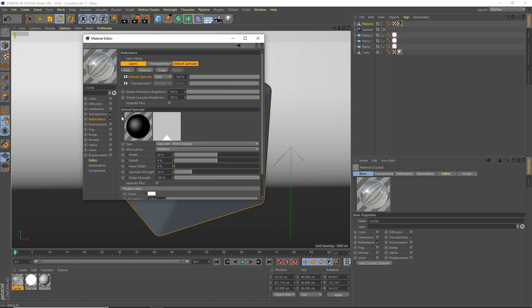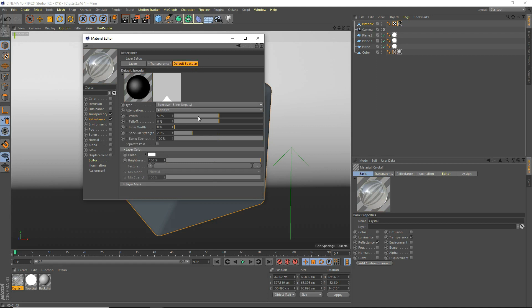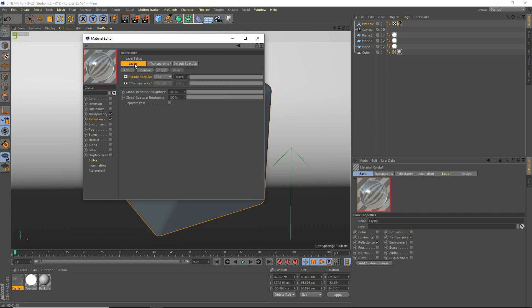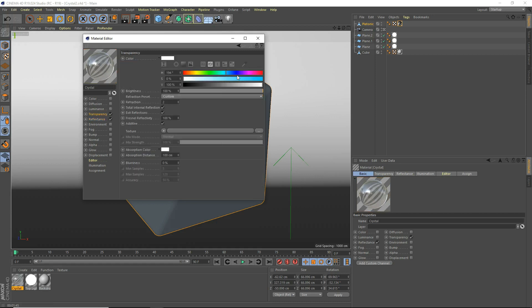And in the reflectance channel, go to default specular. Set the width to about 20, and the specular strength to about 80. That's good. And then also we're going to give it a nice little blue color. So go to your transparency in the color here. Give it a nice deep blue color like that.